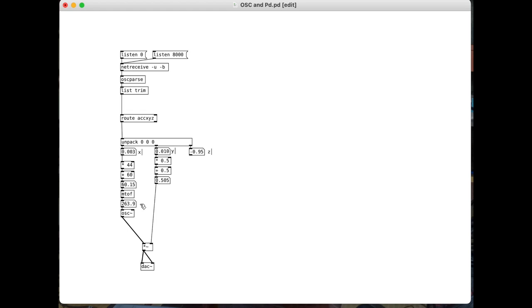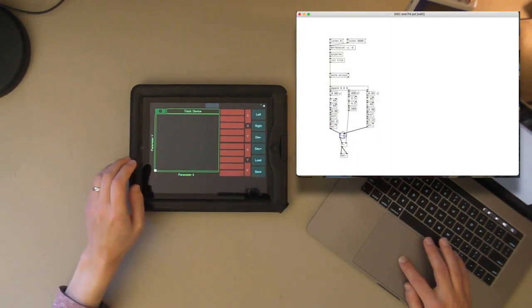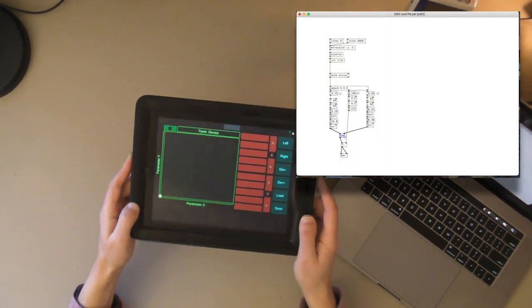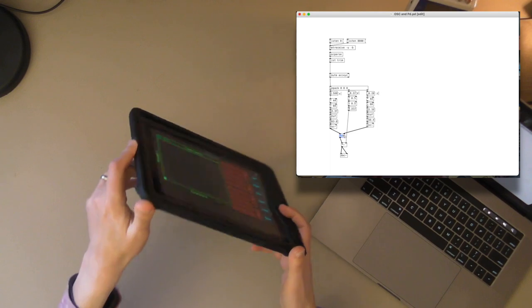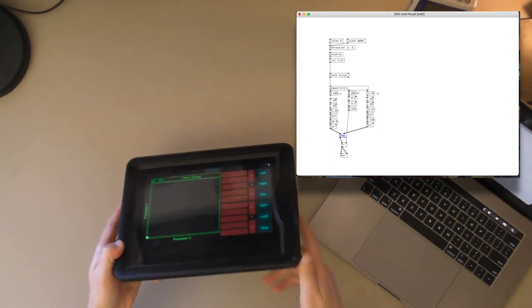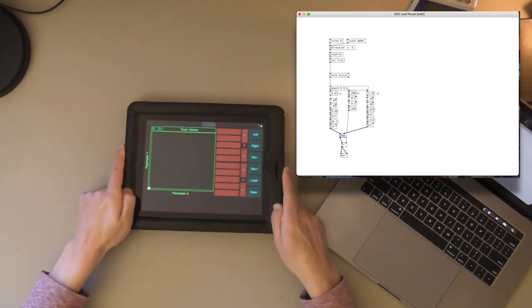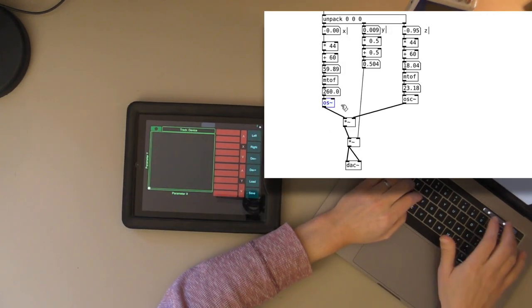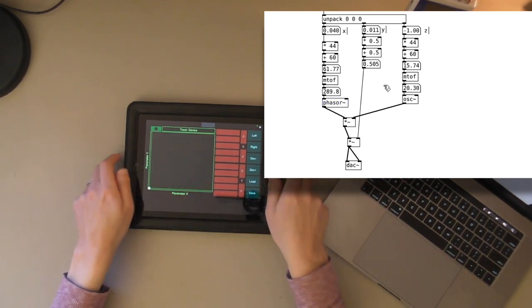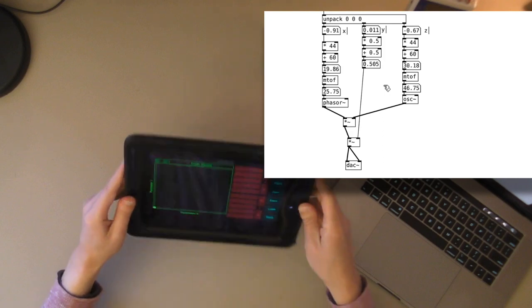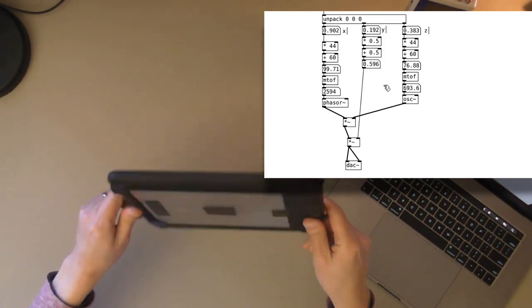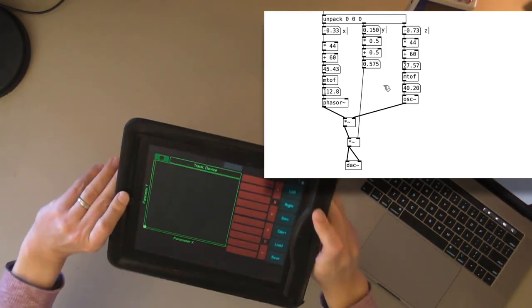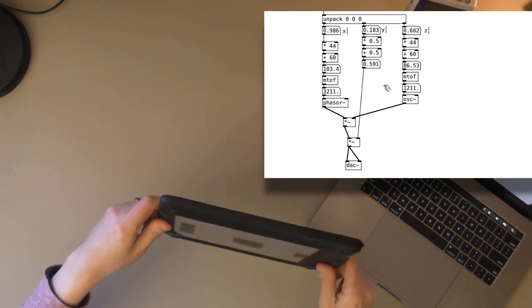I suppose for our last step we could take all of this, duplicate it out, and then multiply~. Ring modulate these two signals. Okay, that's kind of neat. We could throw in a phasor.